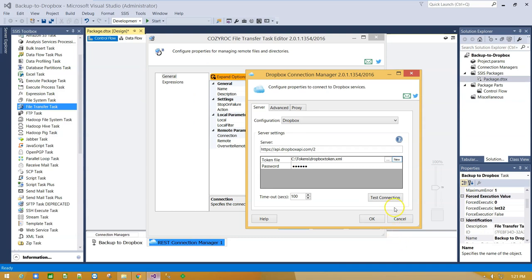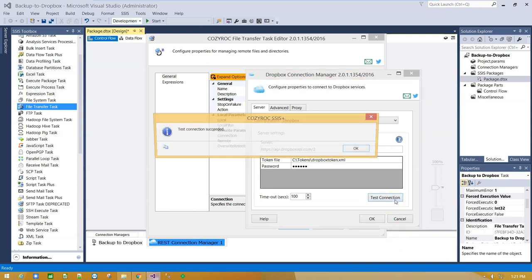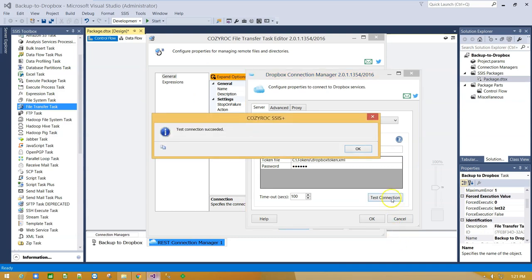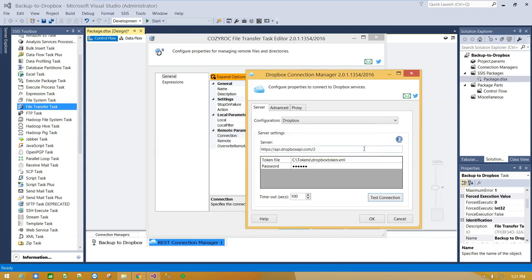Okay, so now we can test our connection. Connection is successful. Click OK.